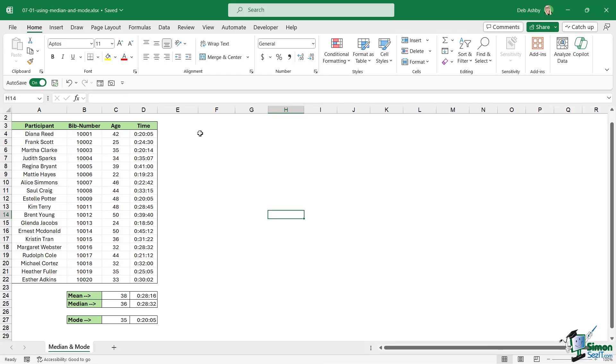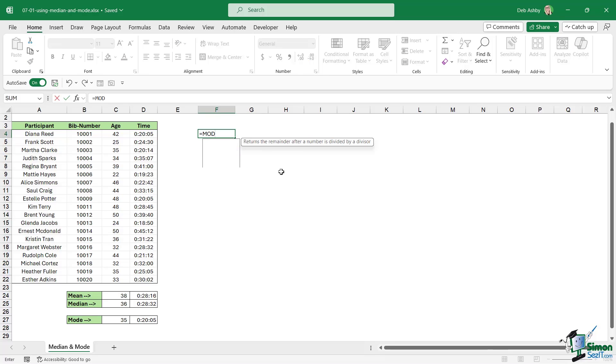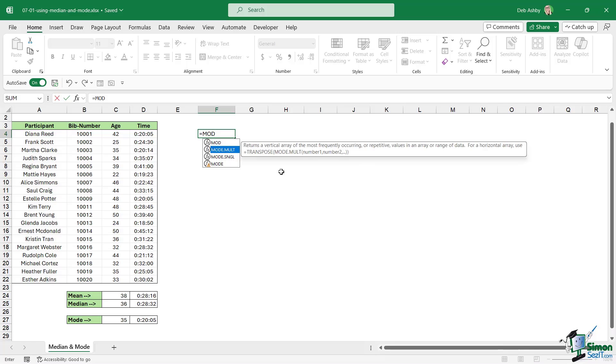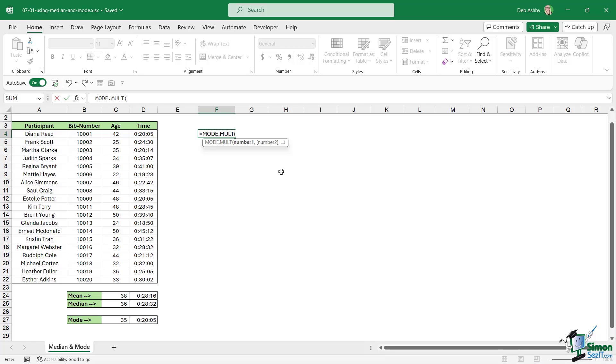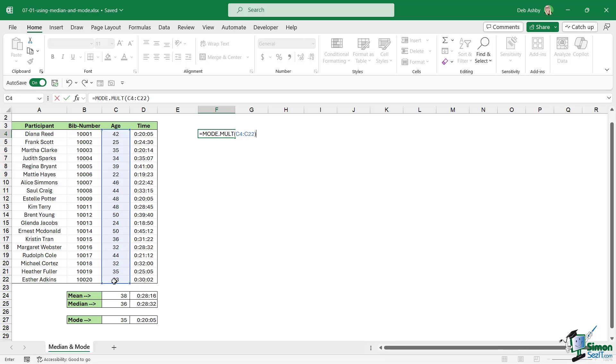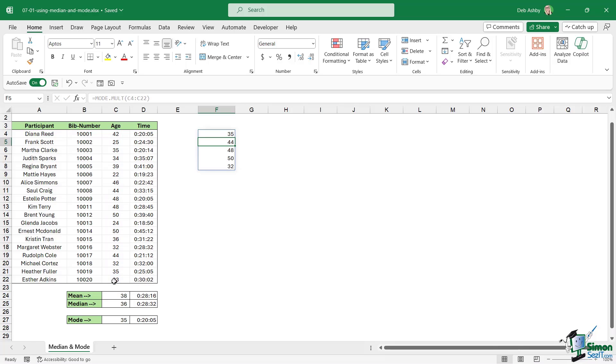With all that said, let's just finish up by taking a look at that mode.mult. We're going to go into mode and we're going to choose .mult this time. Once again let's use the ages. I'm going to select this list, close the bracket, hit enter. Can you see we get a spill effect here? So this is listing out all of the ages that occur twice. We have 35, 44, 48, 50, and 32.